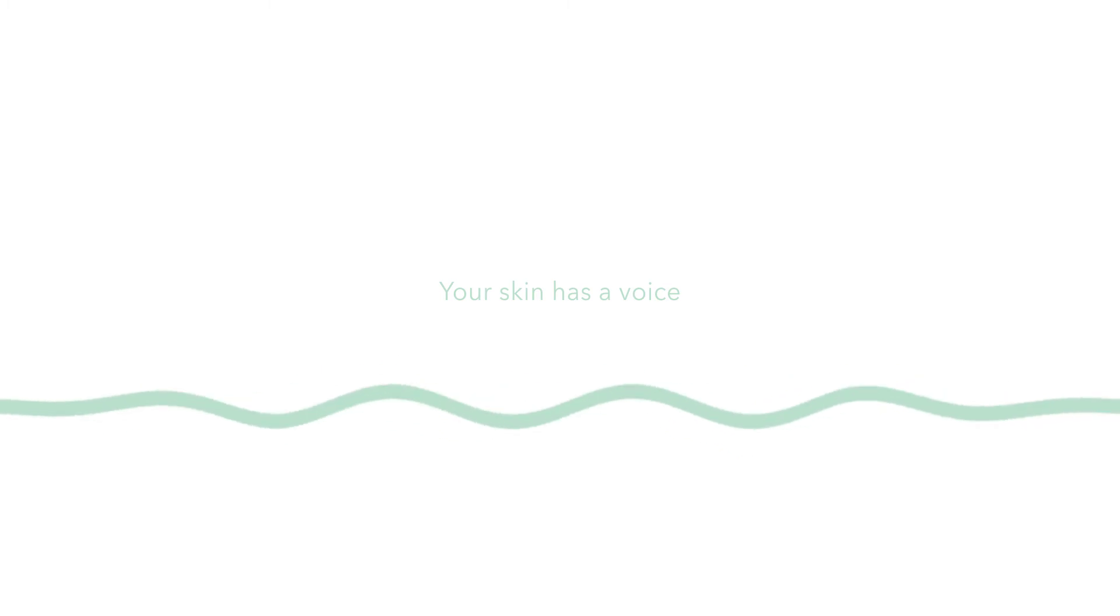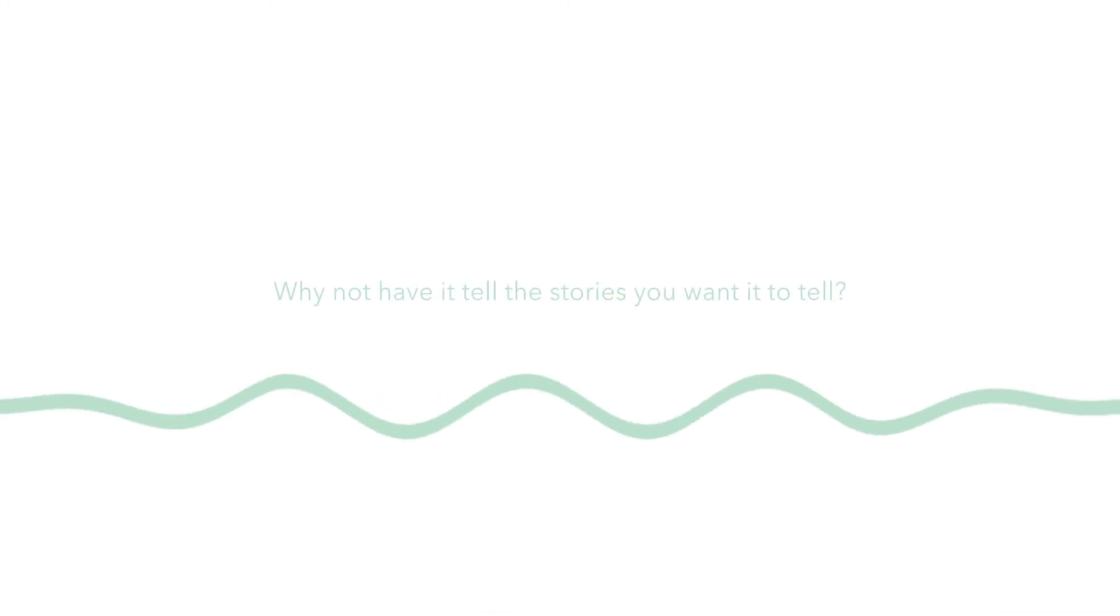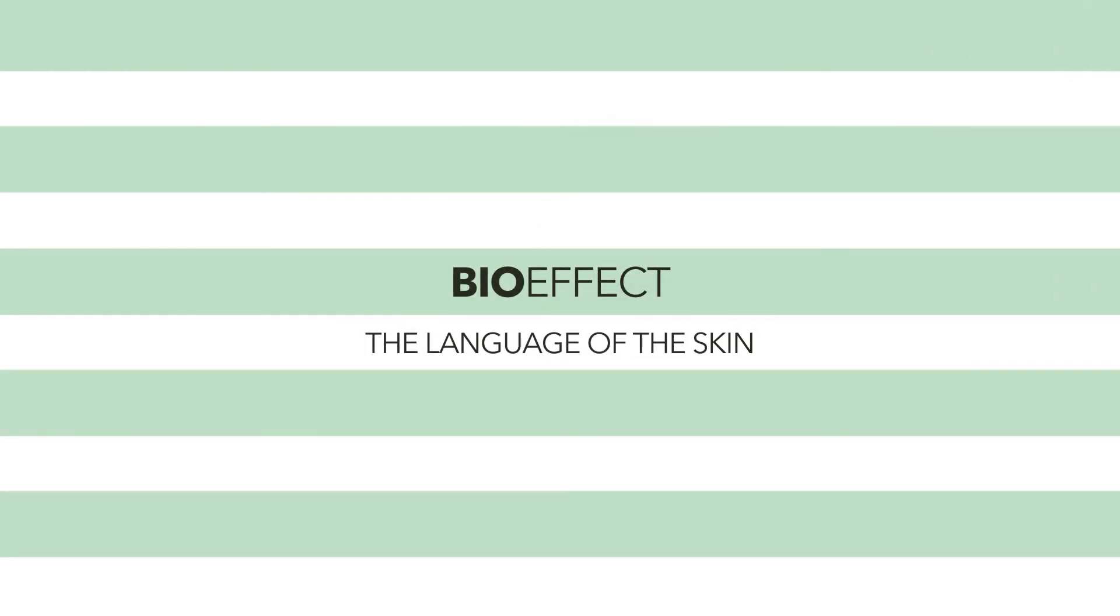Your skin has a voice. Why not have it tell the stories you want it to tell? Bio-Effect. The language of the skin.